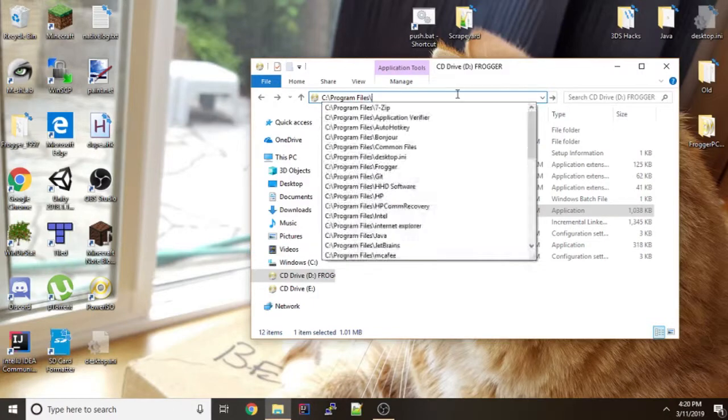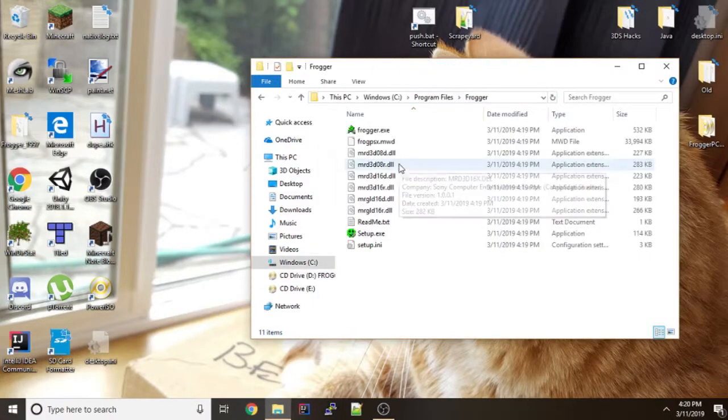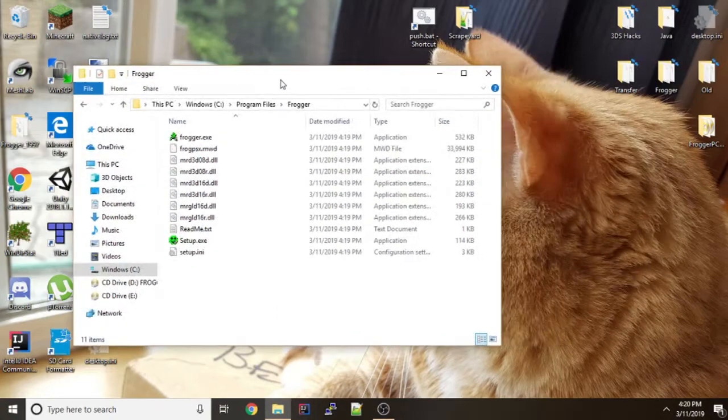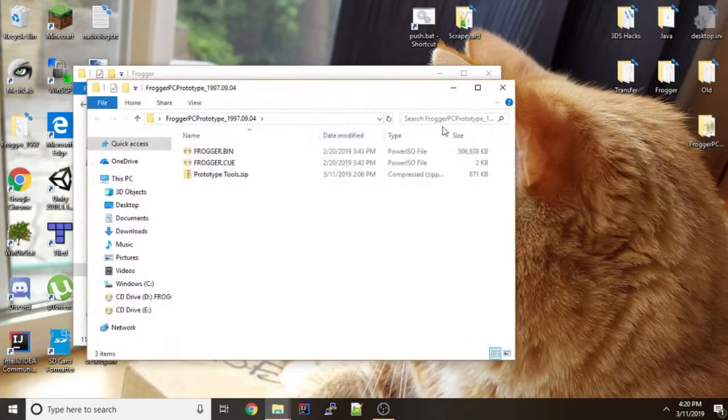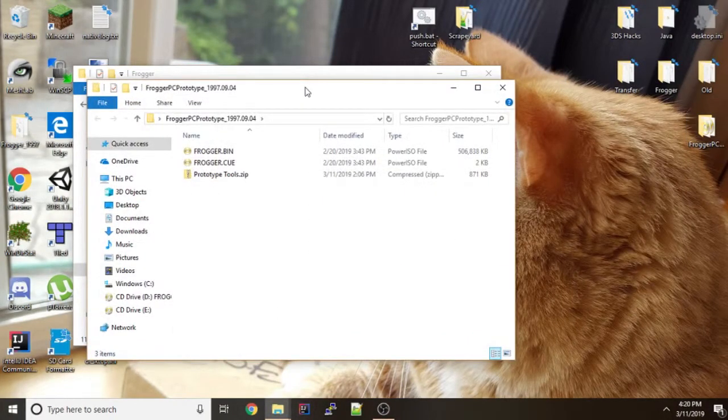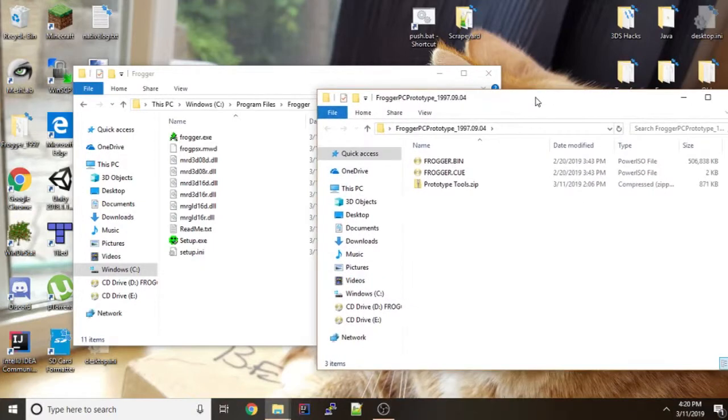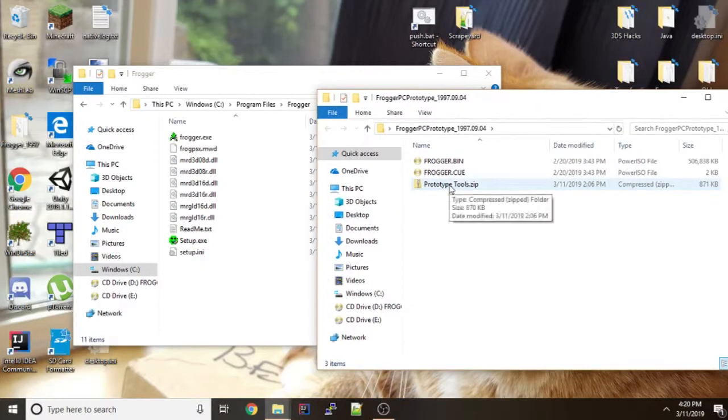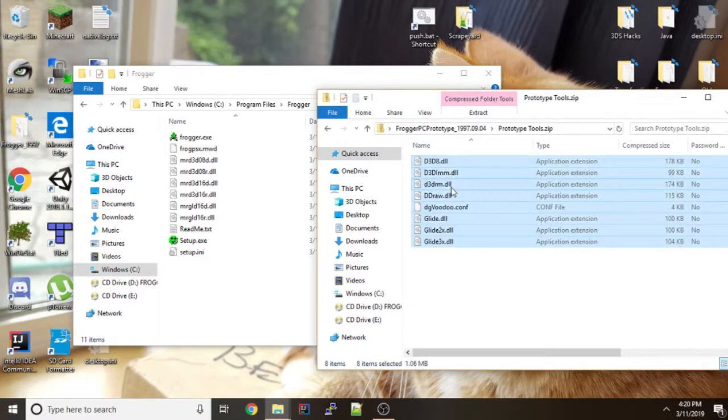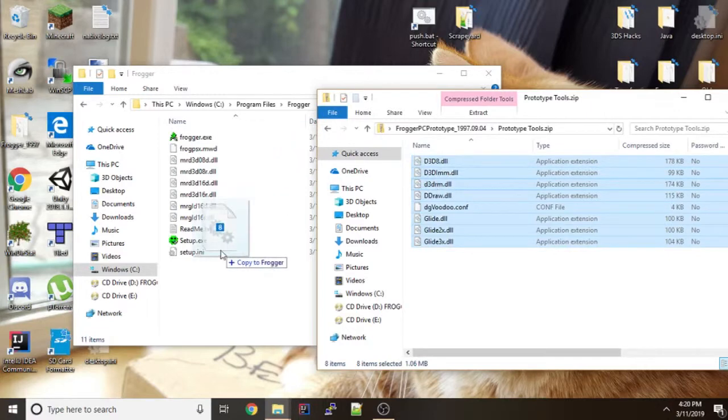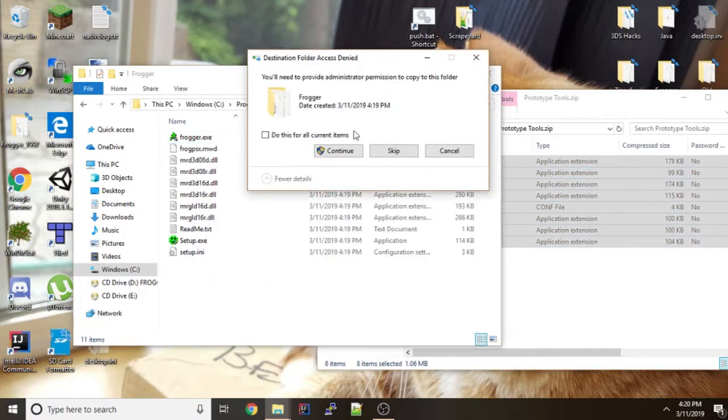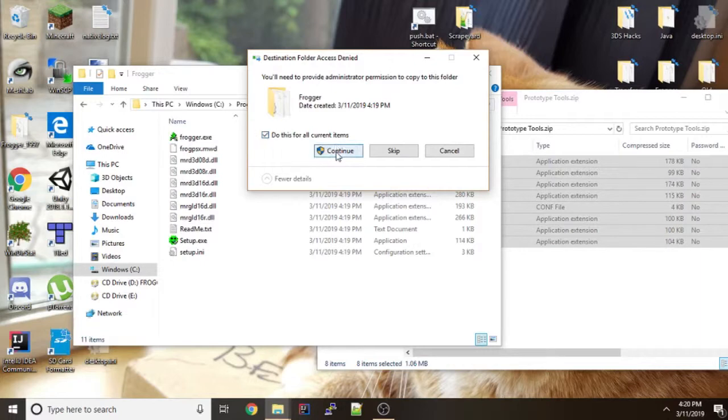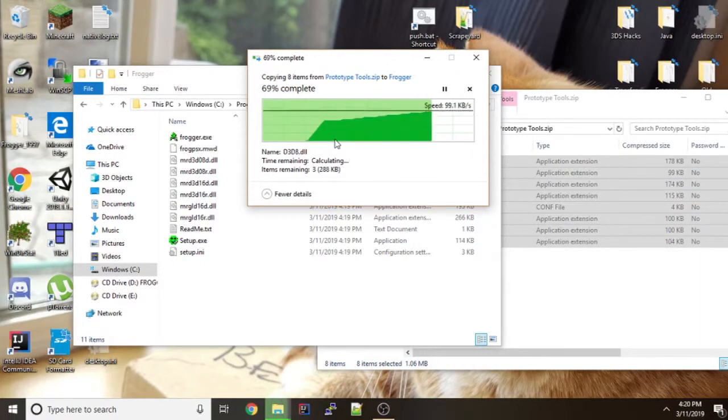So in this case C Program Files Frogger and one of the files that you'll download is this zip file called prototype tools. Just open that up and copy everything in it into this folder, into the folder you installed it to.